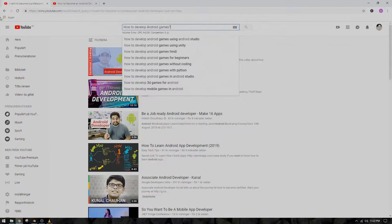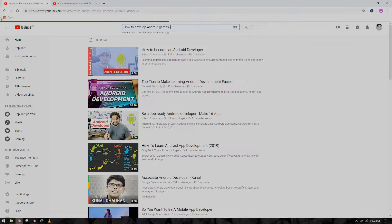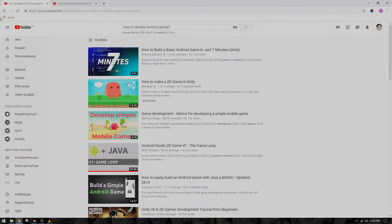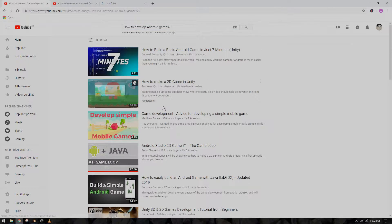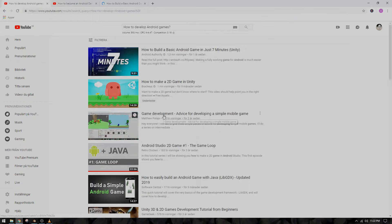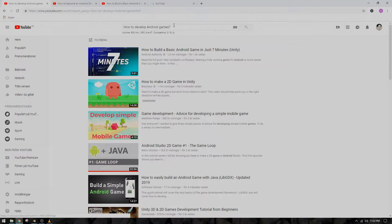I will let you guys in on a little secret — I don't know either how to develop Android games. There you are! Now you see that we're all on the same level.